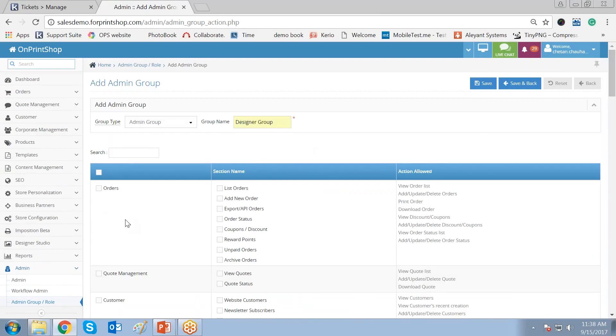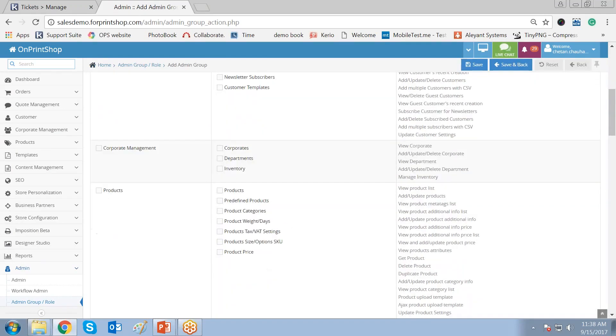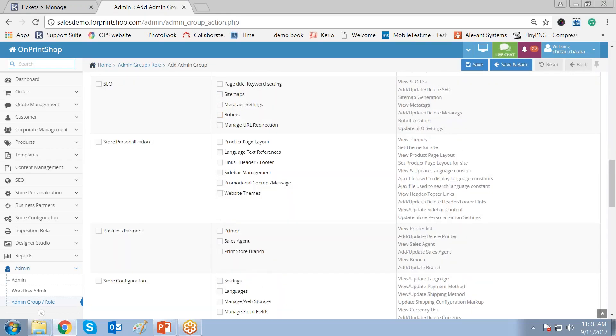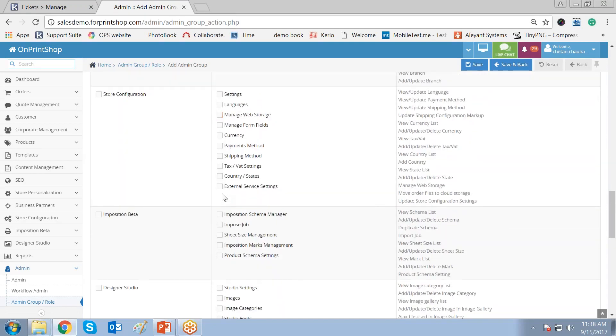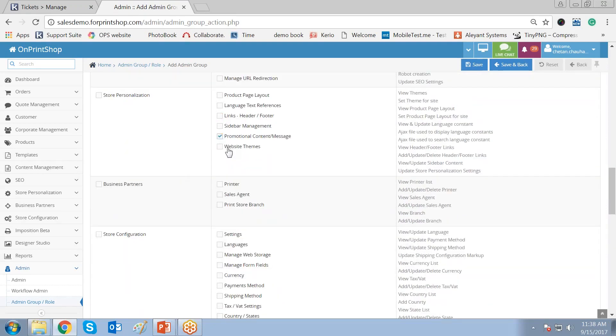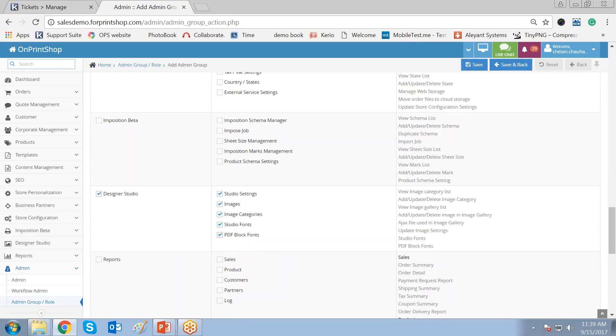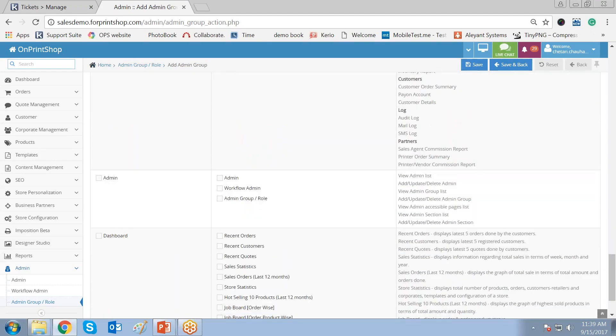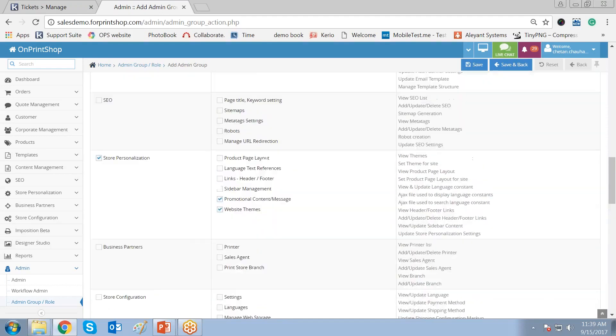Now these are the admin modules. You can give the complete rights of the admin modules or you can select the specific options that you want to give for the designer role or the designer group. You should give the rights for the products. You want to also give the rights of the template. You should also give or you want to give the rights for promotion messages, website themes, and the complete rights of design studio. So these are the rights that you want to give to the designer group role.